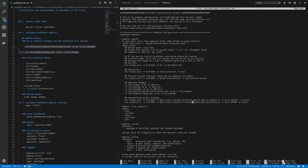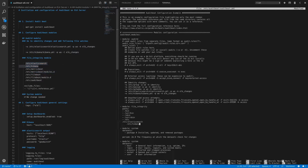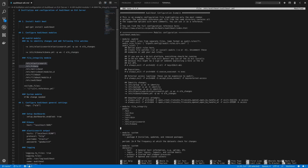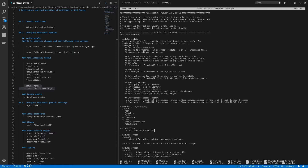We can also watch for unauthorized access attempts using the default rules. Next, let's configure the file integrity module. Under file integrity, paths like /bin, /usr/bin, /sbin, and /etc are already configured. Let's add custom paths for Elasticsearch and Kibana. We can also exclude files we don't want to monitor using the exclude_files setting. I'll use a regex pattern to exclude reference files such as elasticsearch.reference or metricbeat.reference from being monitored.